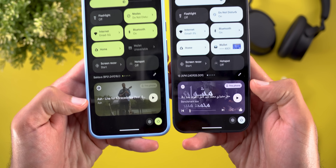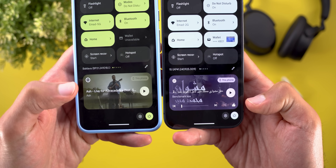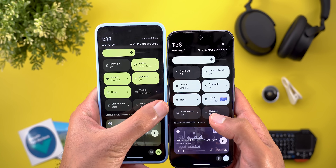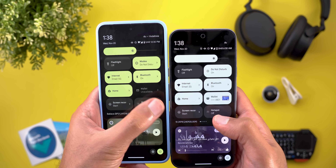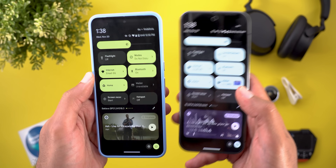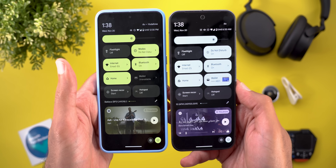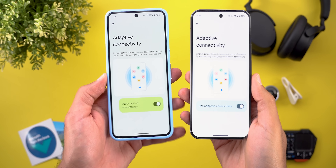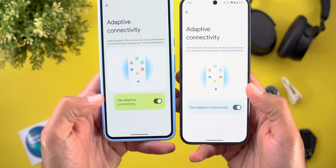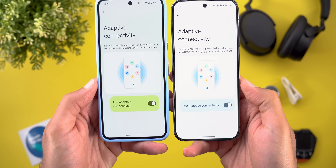The second visual change is in the Quick Settings. You'll notice that everything is smaller on Android 16. For example, the media controls are narrower with a bigger gap at the bottom when compared to Android 15, and the gaps on the sides of the tiles are now bigger as well, making the tiles narrower than before.